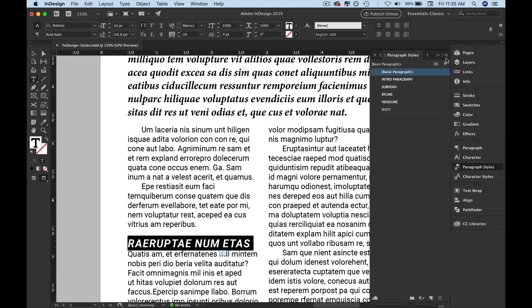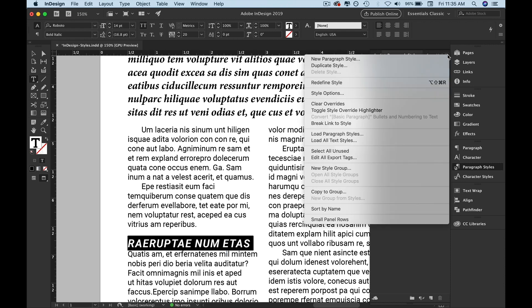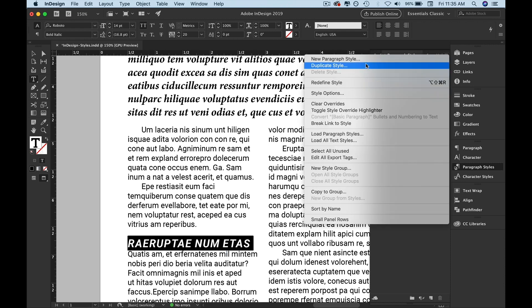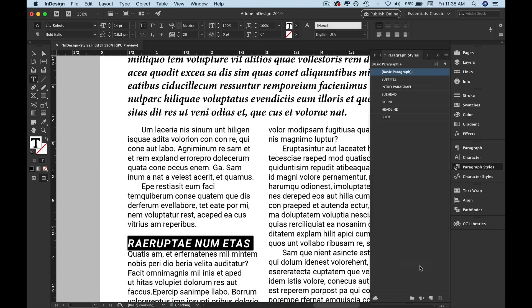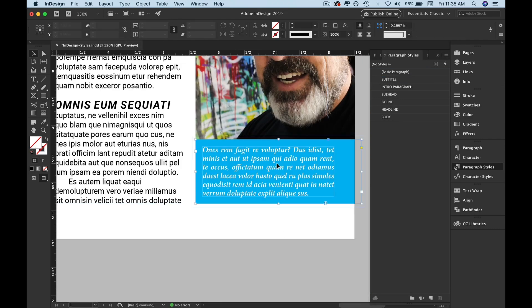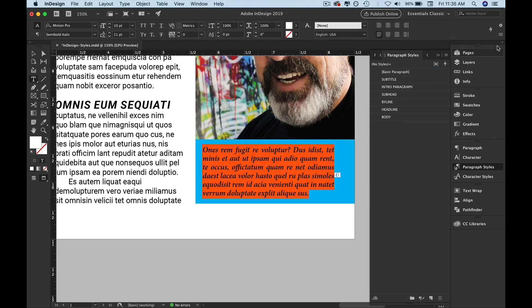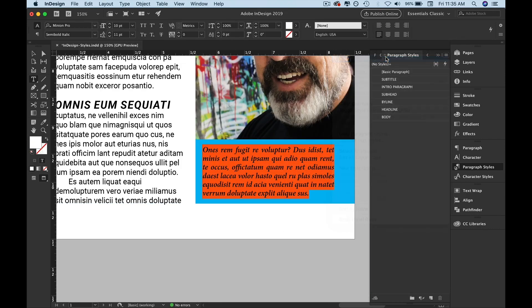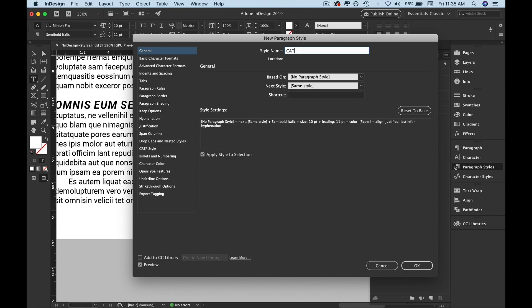Now let's add our subtitle. I'm going to get out of that box and into this box. New paragraph style: caption.